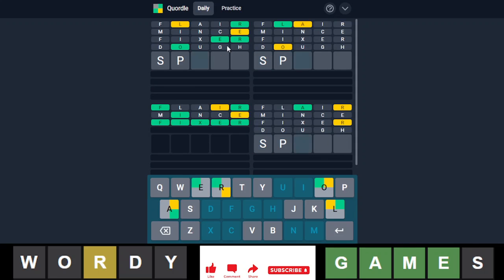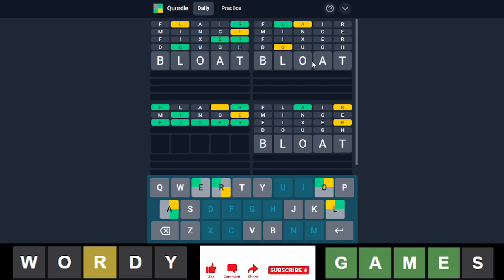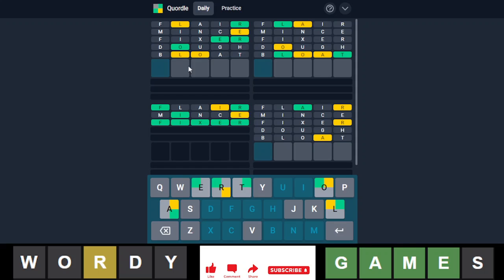That's very difficult to do. I cannot think of anything. So, and this one, I have an idea. Bloat. If it is bloat, that will eliminate the B as well, too. It's not bloat. Okay.